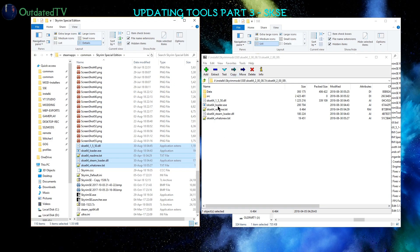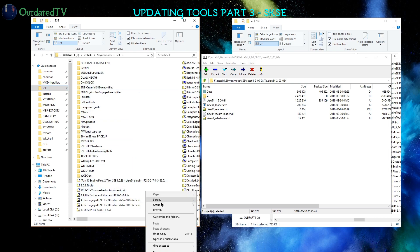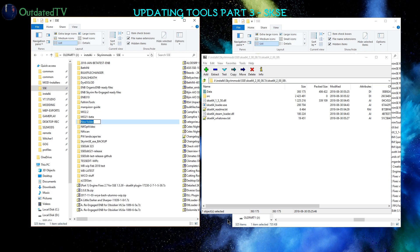Next, we have the Data folder here. I will now navigate to the place where I keep all my Skyrim tools. I will create a new folder, call it SKSE Data 208.